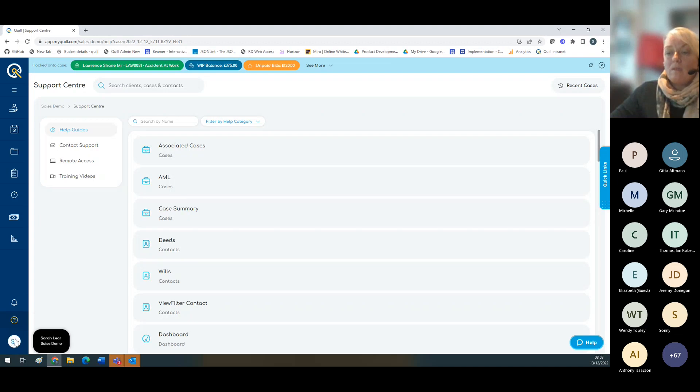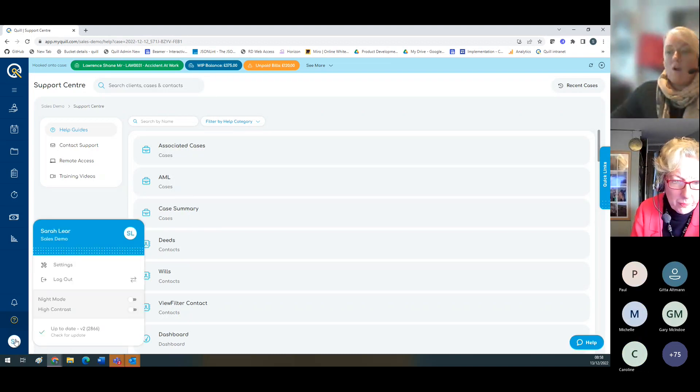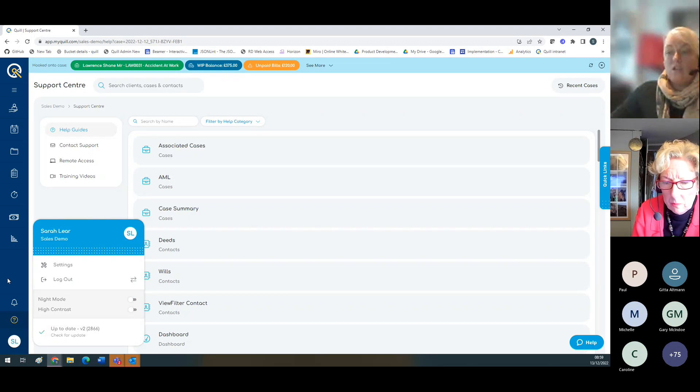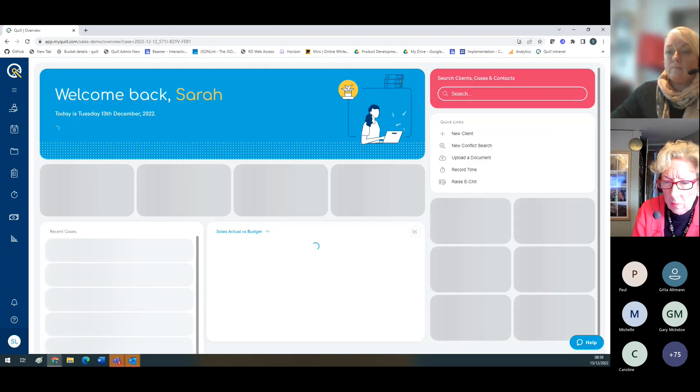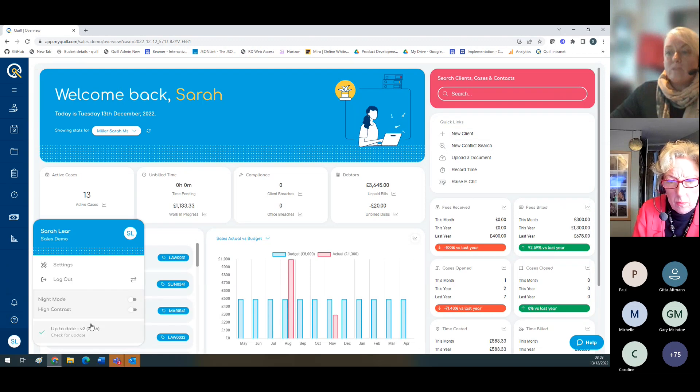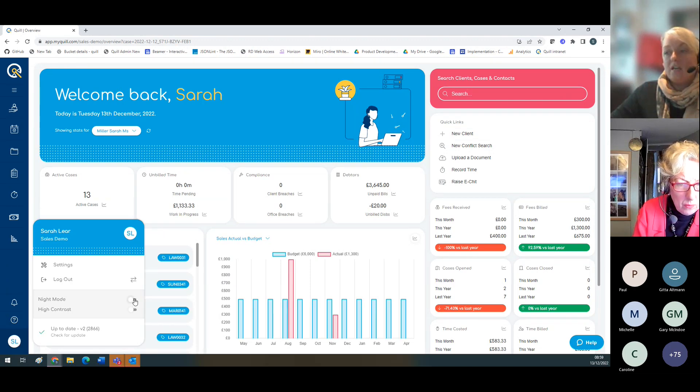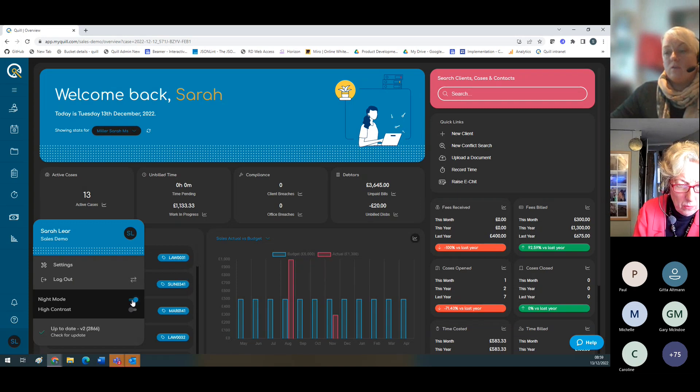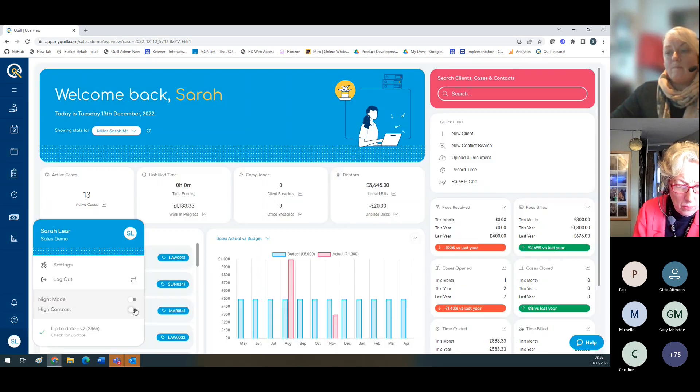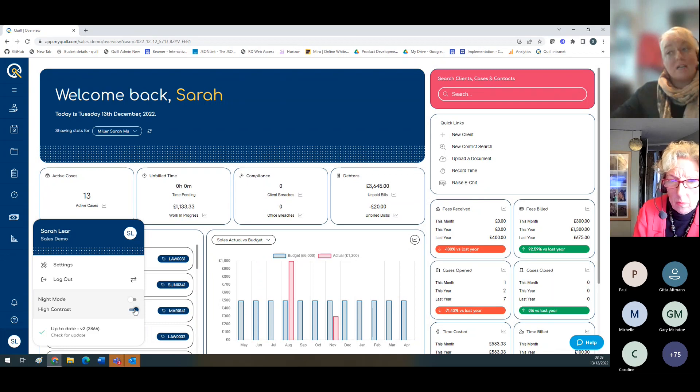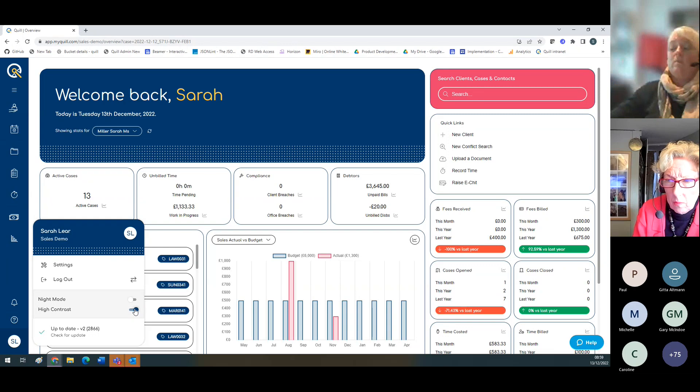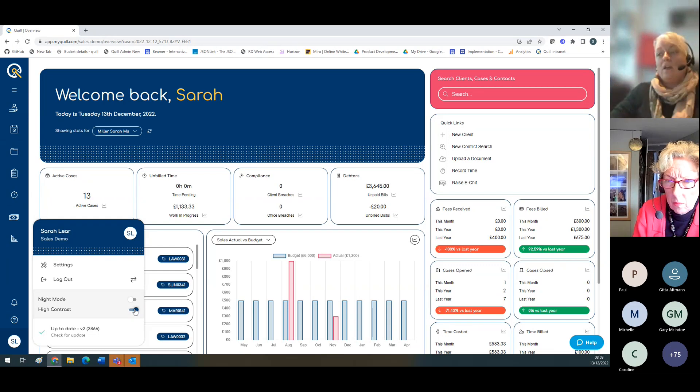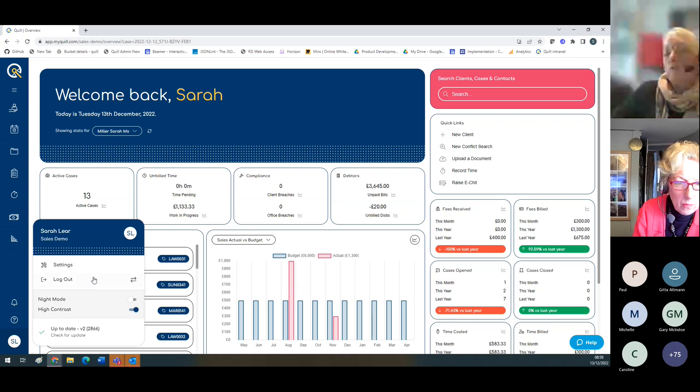The bottom left-hand corner gives you the option to change your mode. You can see here I'm able to change the screen to night mode if you prefer, or change to high contrast. The high contrast mode's been accessibility tested and is suitable for people with dyslexia and colorblindness, and also people that are a little bit older.